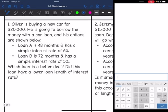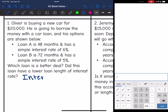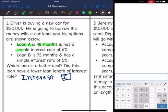Let's look at the first problem. Oliver is buying a new car for $20,000. He's going to borrow the money with a car loan, and his options are shown below. Loan A is 48 months with a simple interest rate of 6%. Loan B is 72 months with a simple interest rate of 5%. Which loan is a better deal? We want to compare the interest on both of these, and since he's taking out the same $20,000, let's start with Loan A.